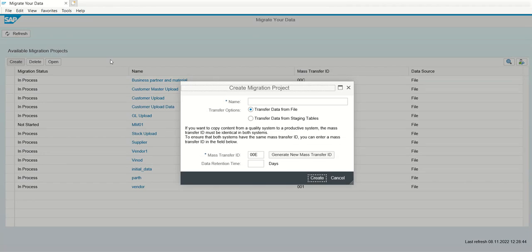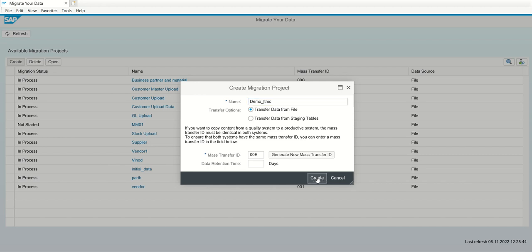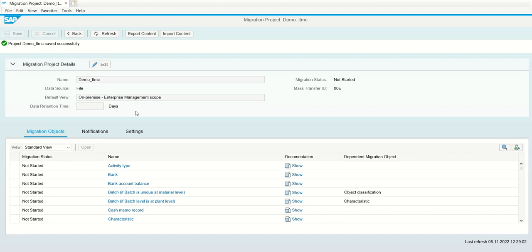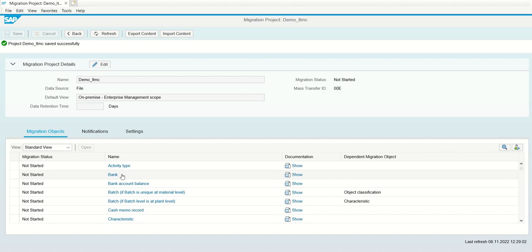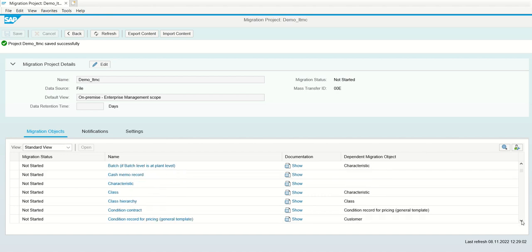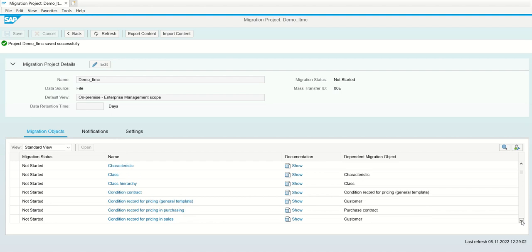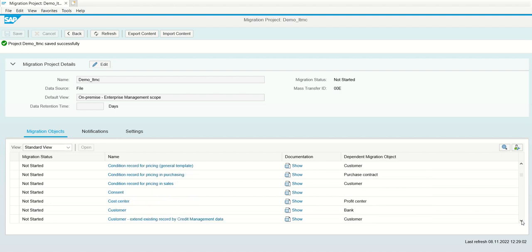After entering the ID password, you will get this screen. If you have already created some project, you can see the list of projects here. As if you are doing first LTMC, then click on this create button. Once you click on create button, system will create a new migration project. You can create a new project like demo LTMC. Then click on create button.